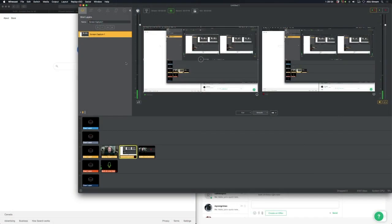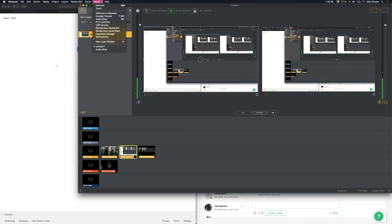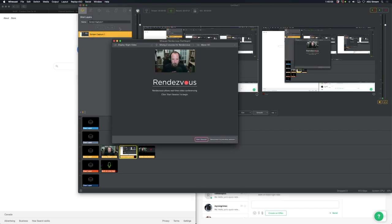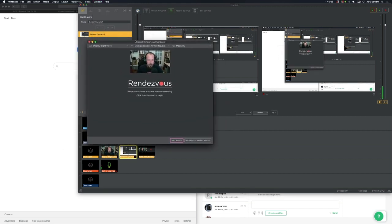Now let's talk about Rendezvous, because I've looked online and haven't found many great how-to videos for Wirecast Rendezvous. The technology works pretty well. Under the menus, go to the Window menu and you'll notice something called Rendezvous Dashboard. Just bring that up and you'll see it has its own little interface.